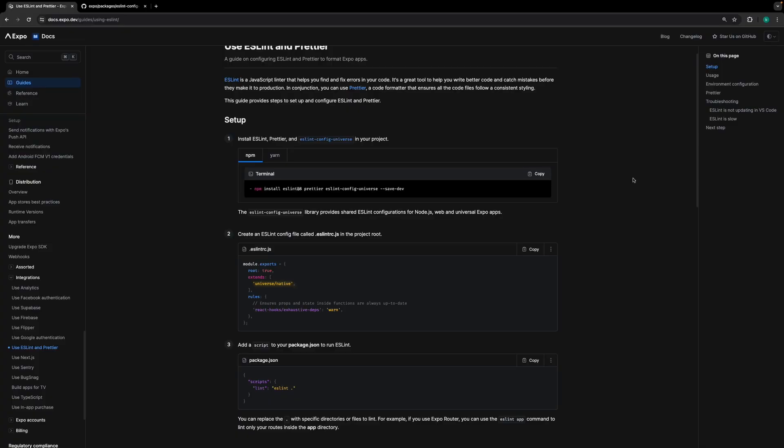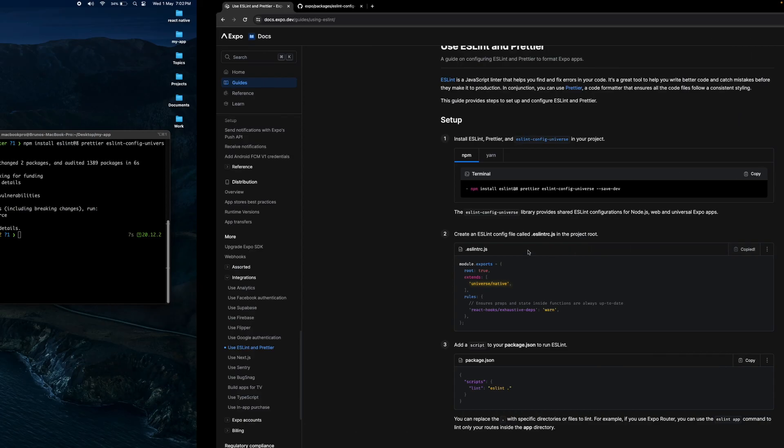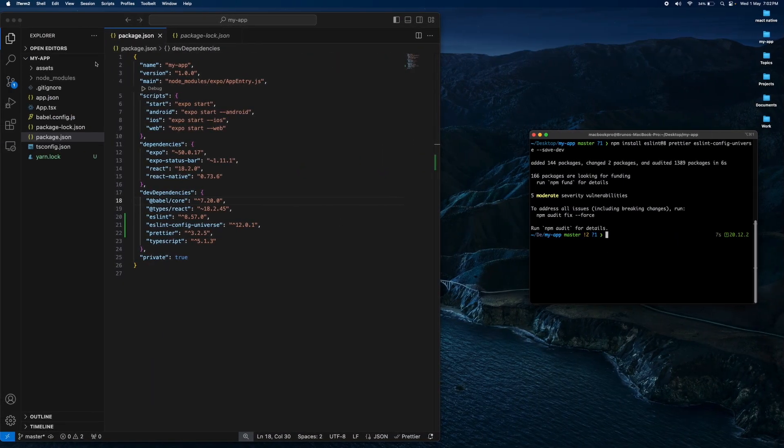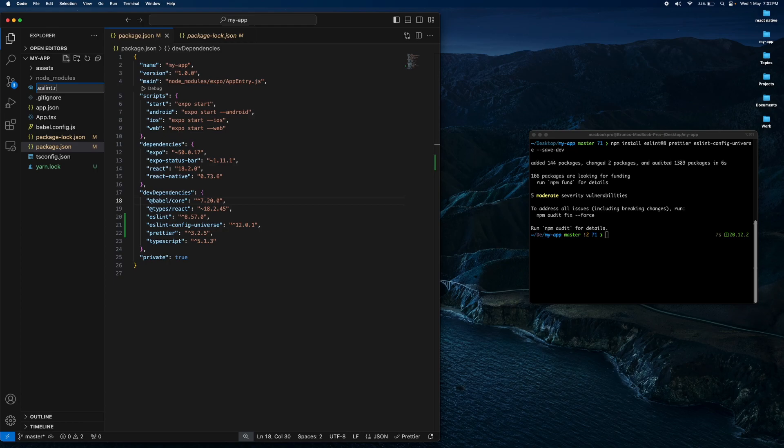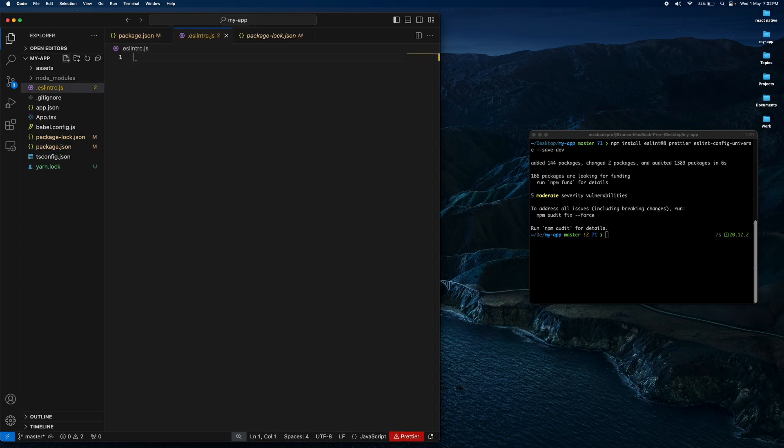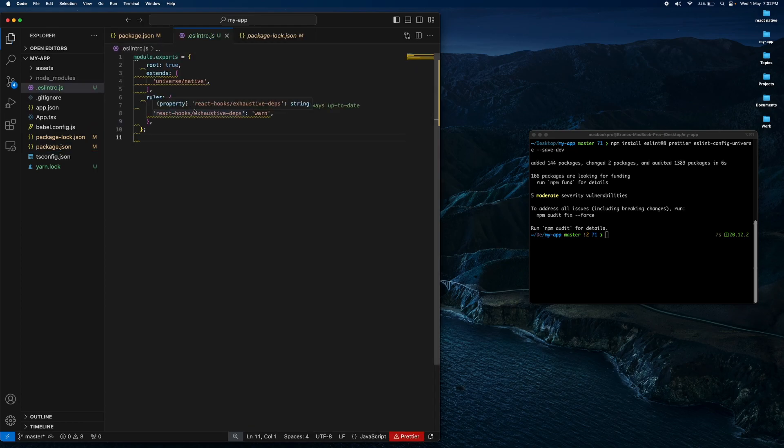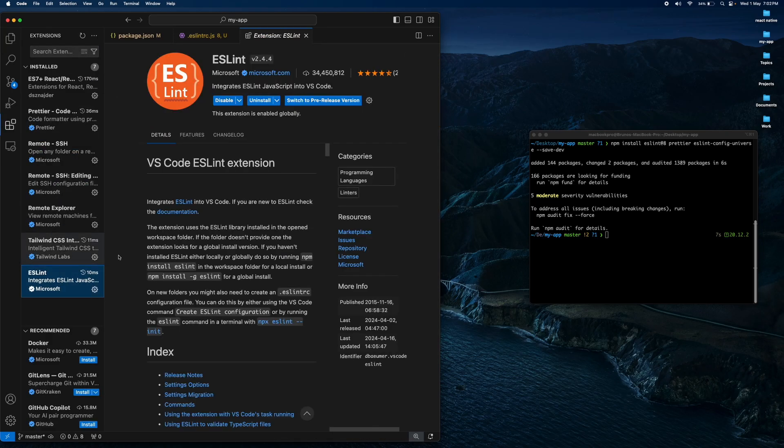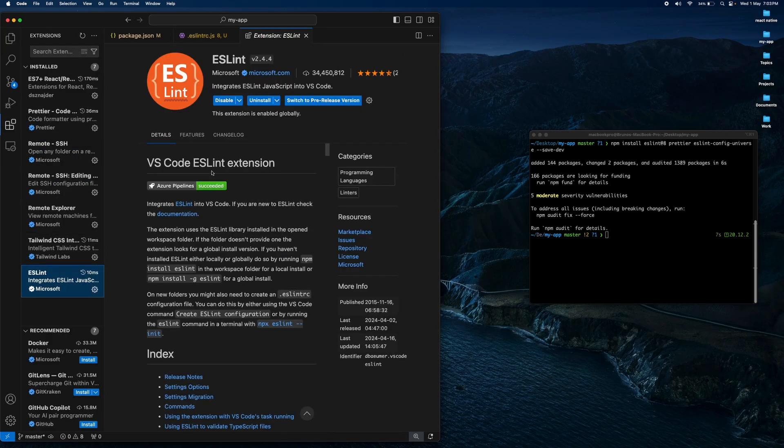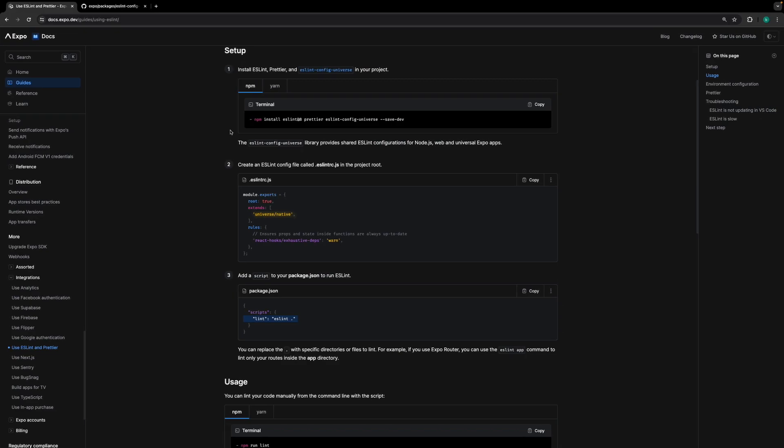Create this file with the configuration of ESLint. If you are using Visual Studio Code, install the ESLint extension. This is necessary. And add this script.